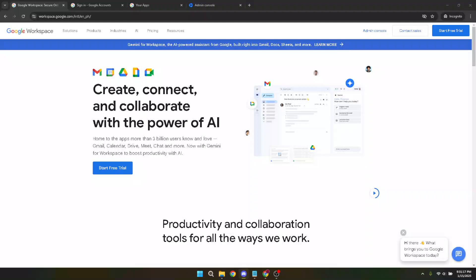In today's video I'm going to teach you how to set up your Google Workspace domain. This process is straightforward and doesn't require much time, so let's dive in and get started.